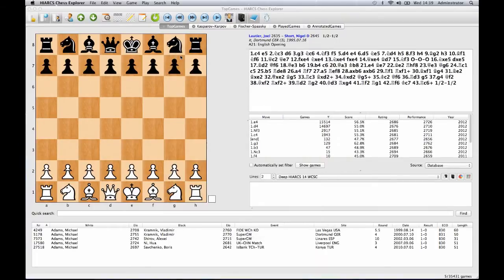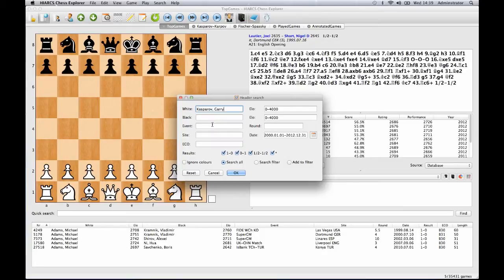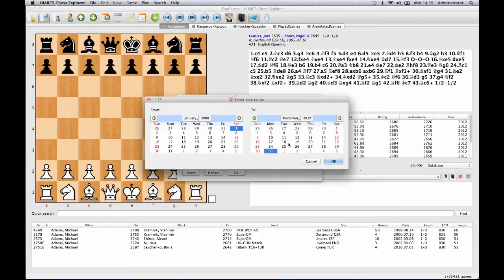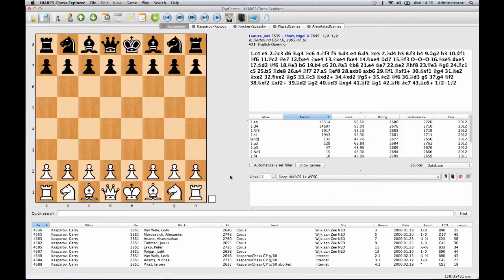You can perform advanced searching of any database for games by players, events, results, ratings, dates, and even searching by position. Search results are instant with most databases.